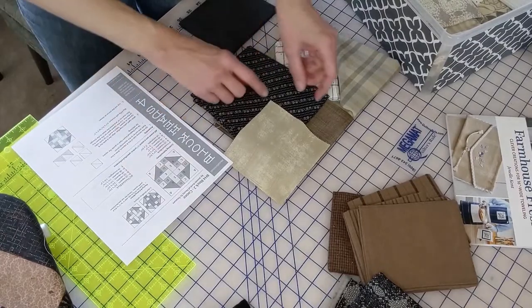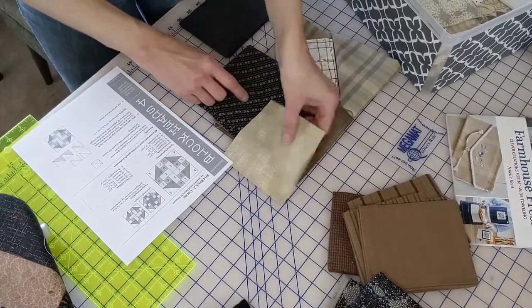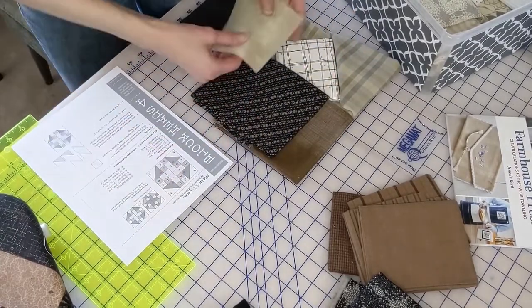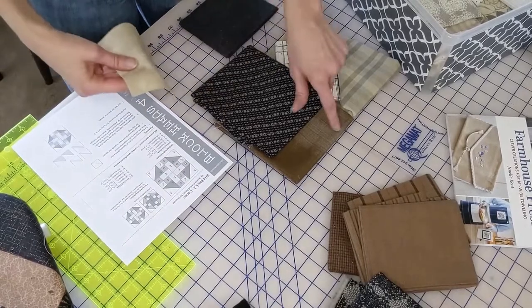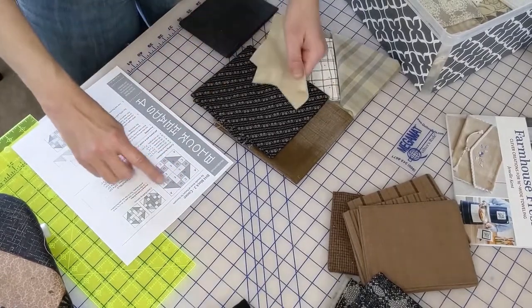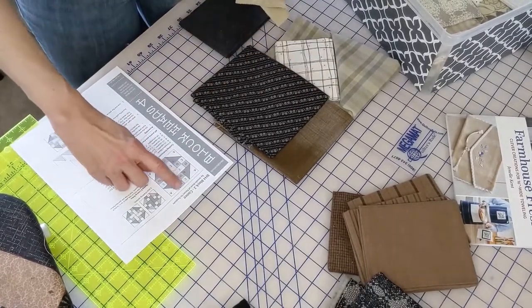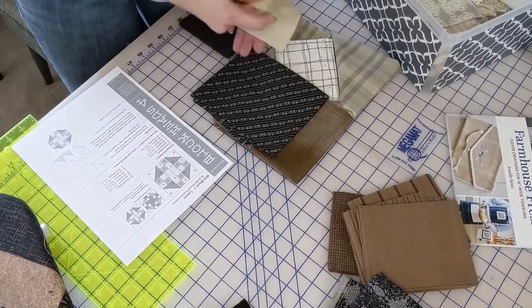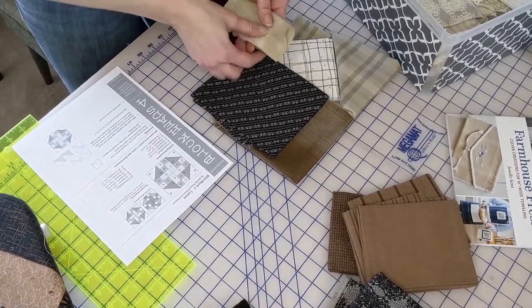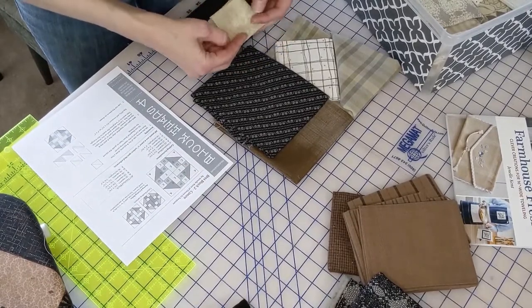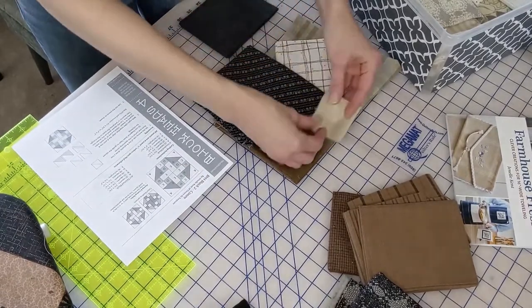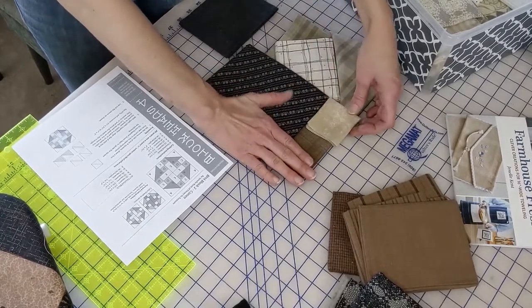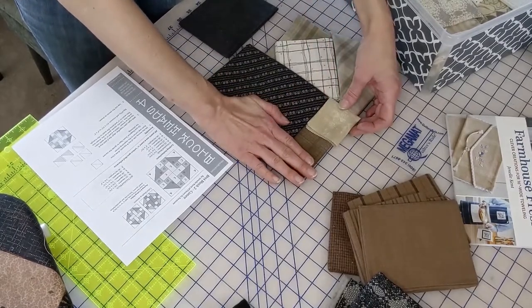And then the brown, because I've got more of it, we're going to use the brown for more of the squares. It's going to kind of come together like that.